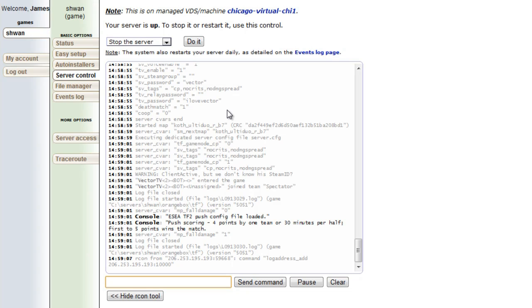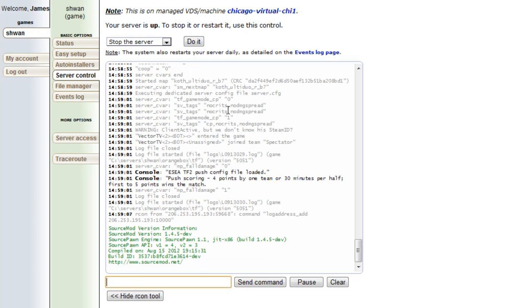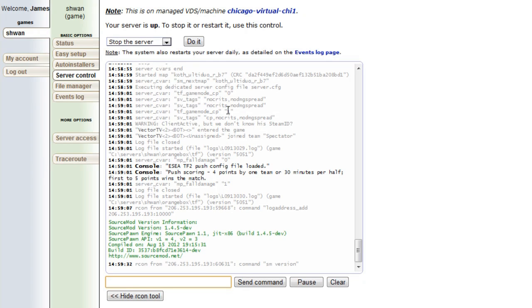So the next command is how we're going to check our source mod version. If we type in sm version, it'll tell us the version of our source mod. If this comes up with an error or something weird, then our source mod isn't installed right. And that's a good way to troubleshoot your server, especially when those big updates come out.